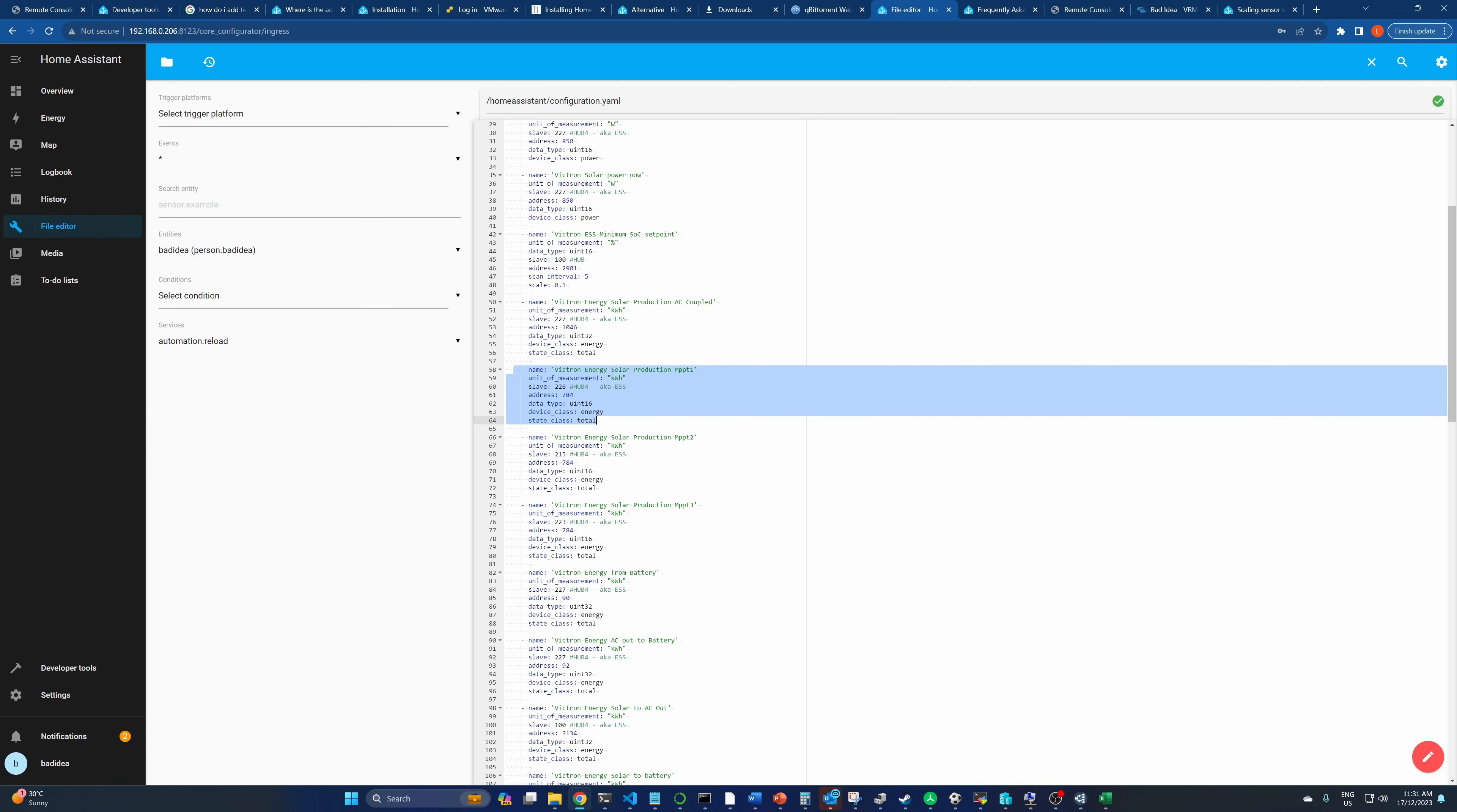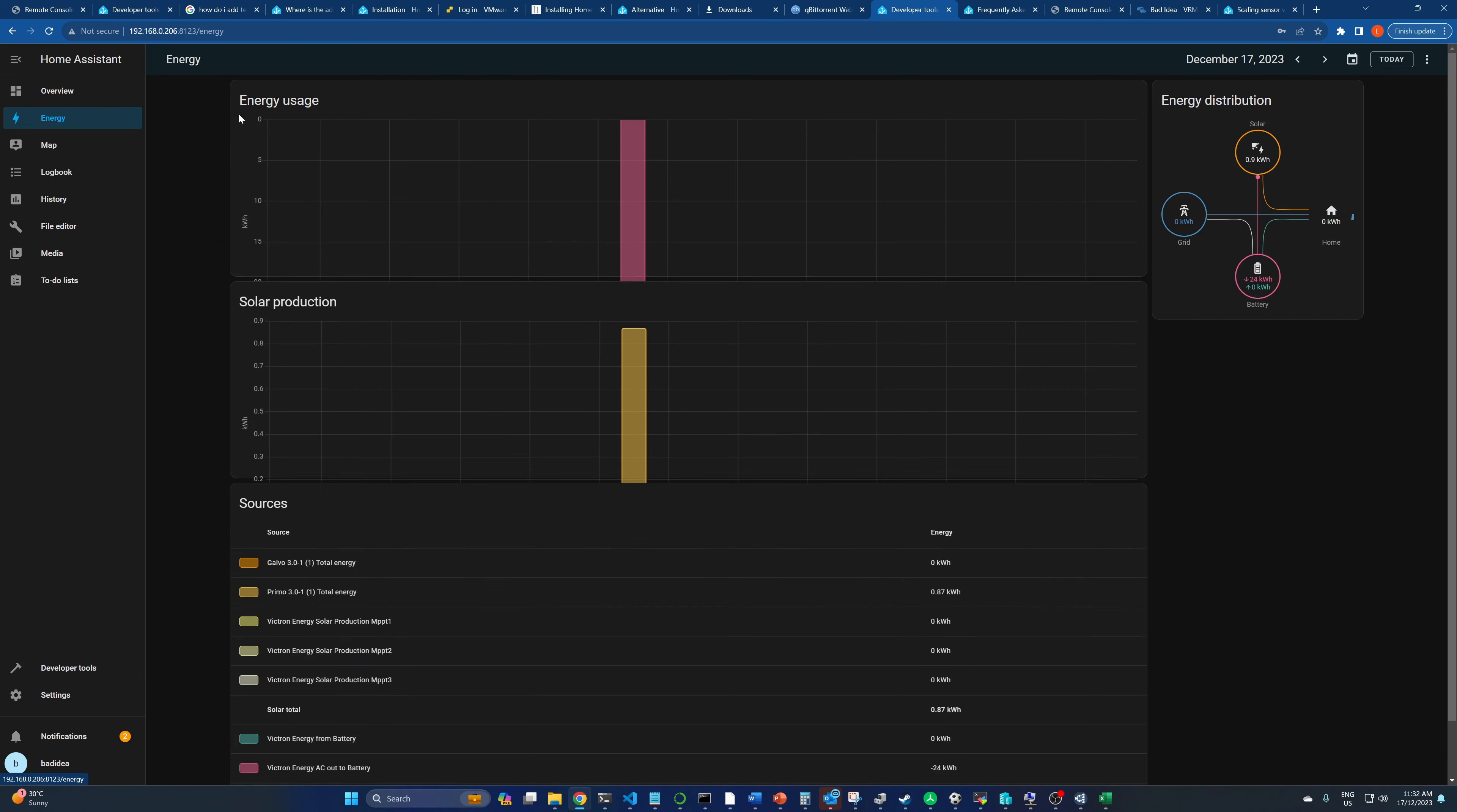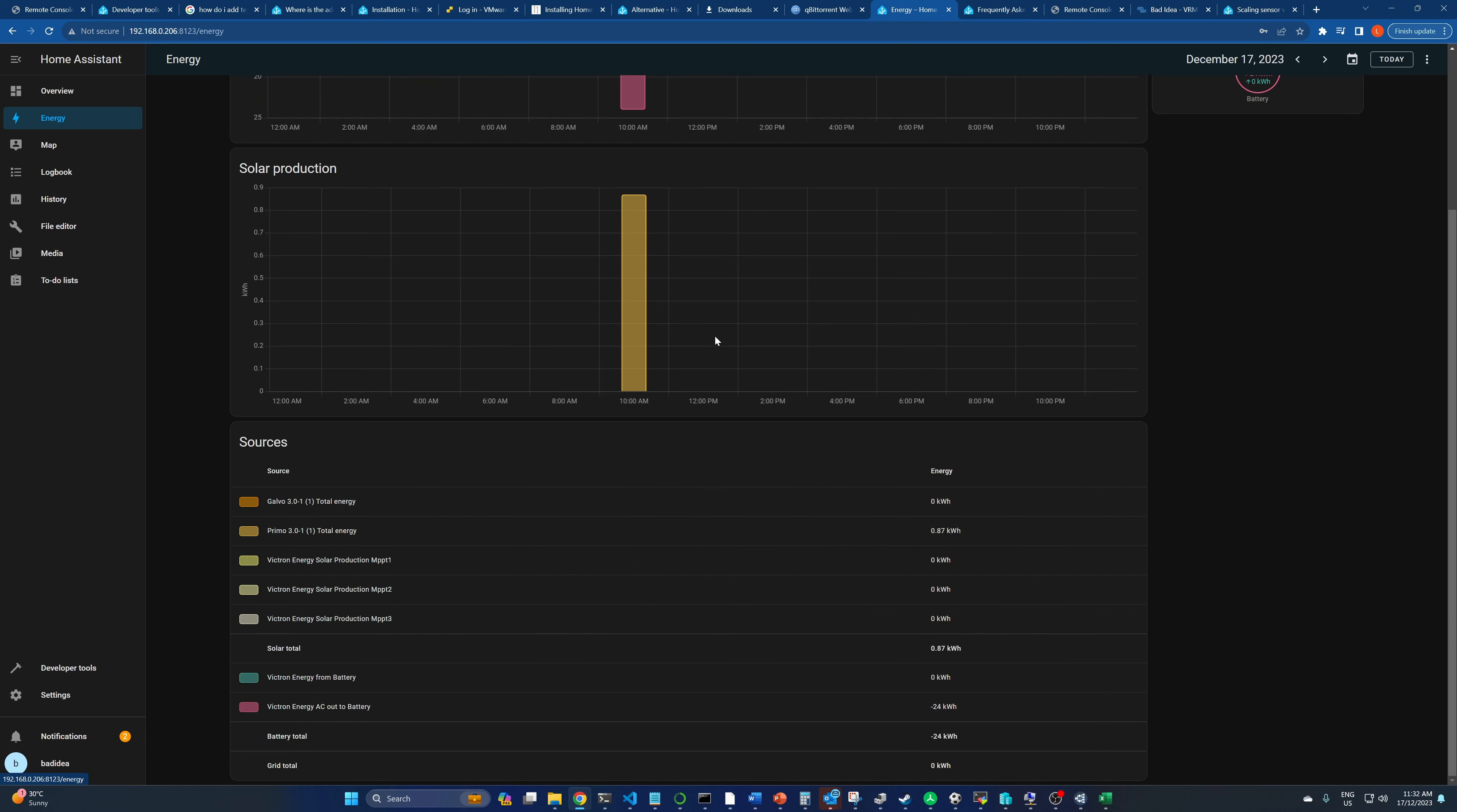So I've selected three more MPPTs. I've got the one at 226 with the address 784, and we're going for the total kilowatt hours pulled from the device. 215 at 784 again, and 784 at 223. State class total, device class is energy. And they should now appear in our sensor list. So we've got 170. This is obviously wrong. We've probably got to put a different scale factor on this. Because I haven't spat out 171 kilowatt hours today.